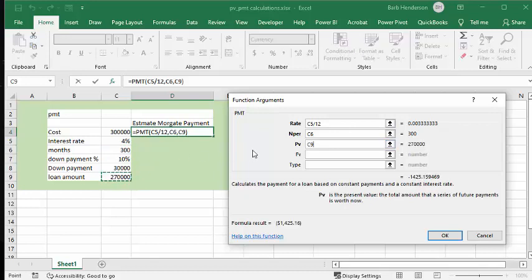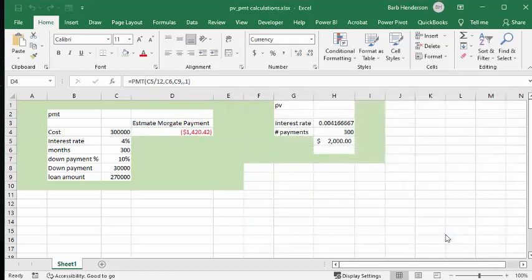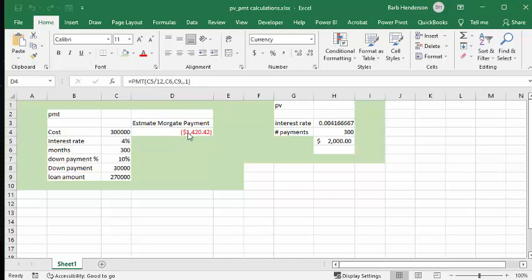And then type is type one. And so your mortgage payments will always be negative. The brackets around it and in red indicates a negative value here. So your mortgage payments for a $300,000 property would be $1,420.